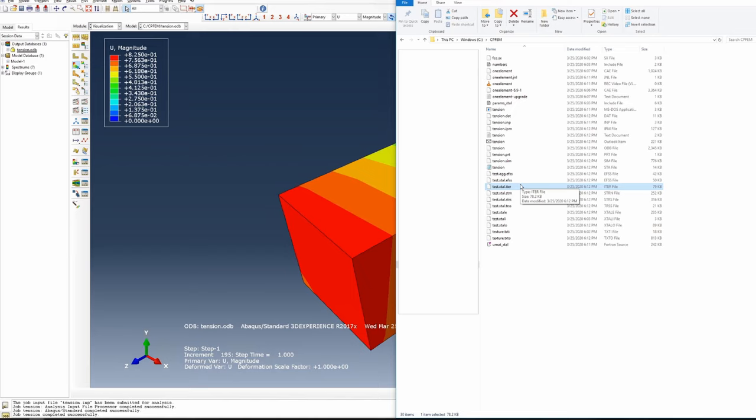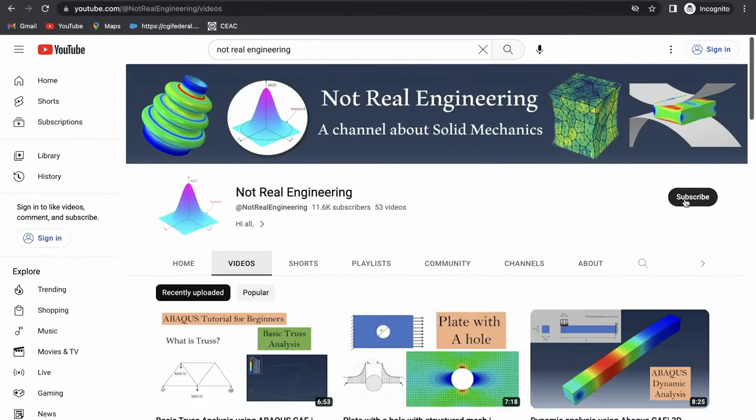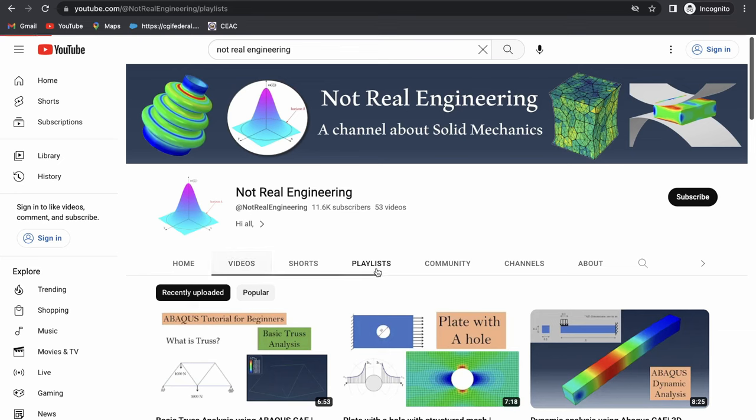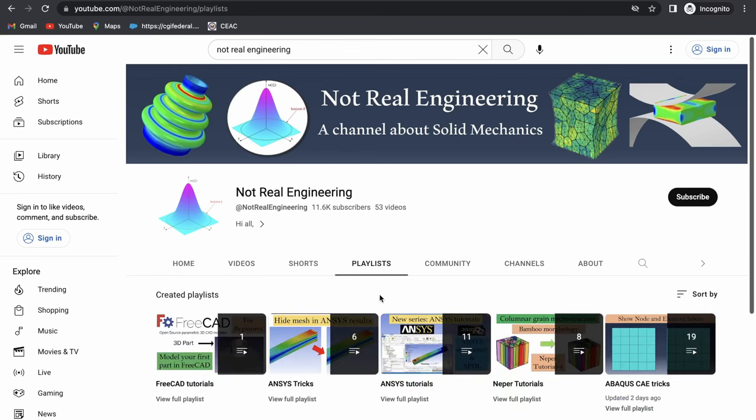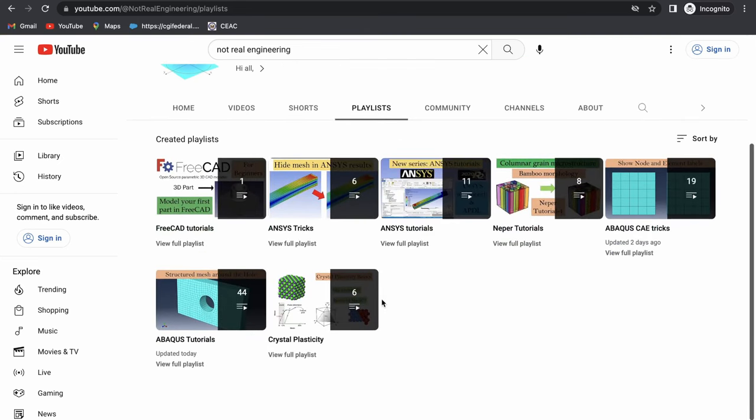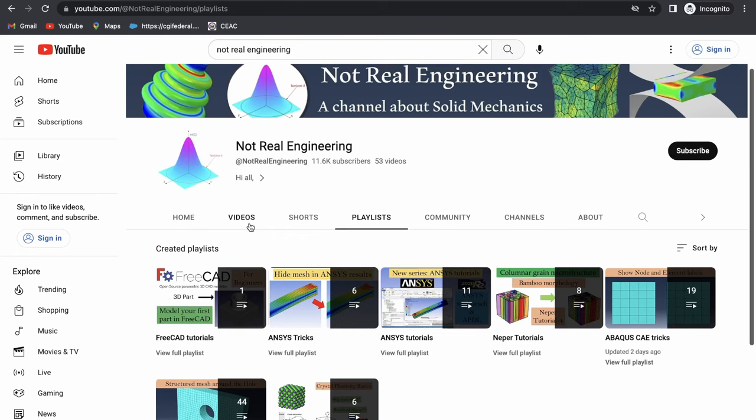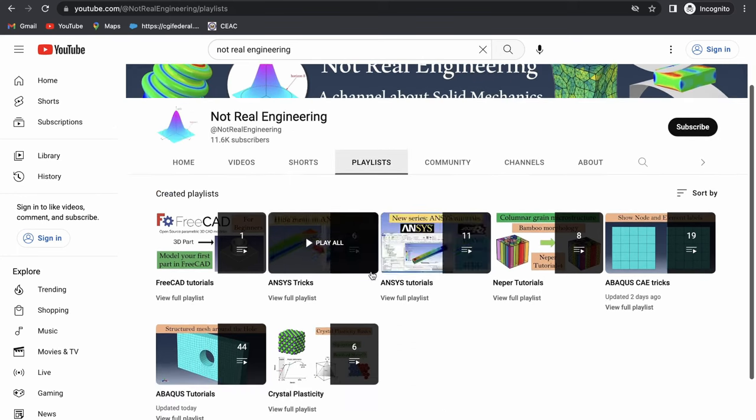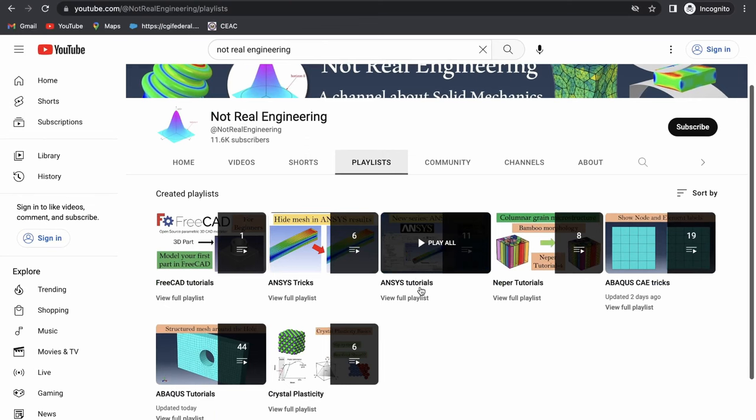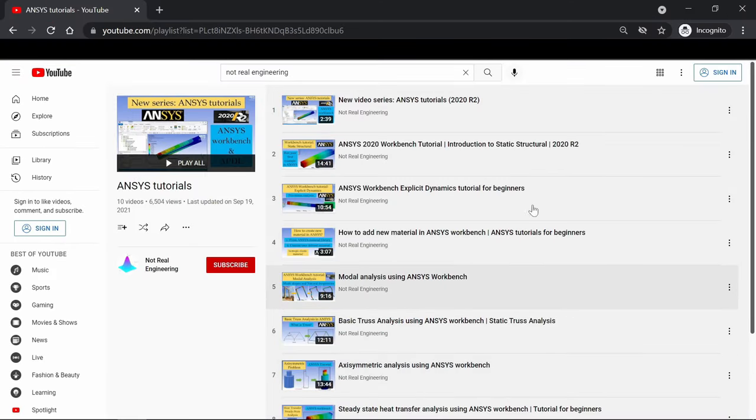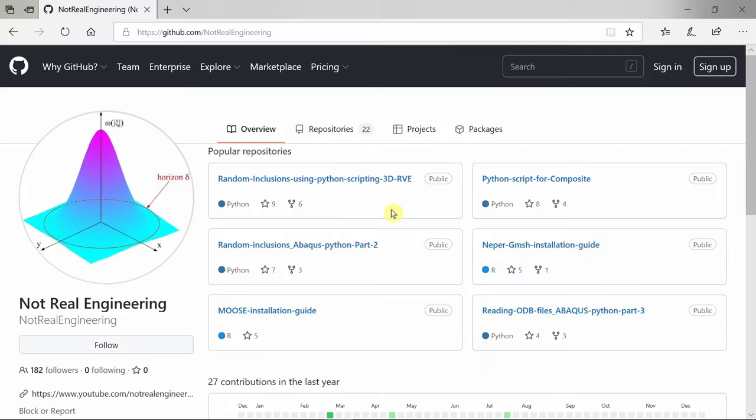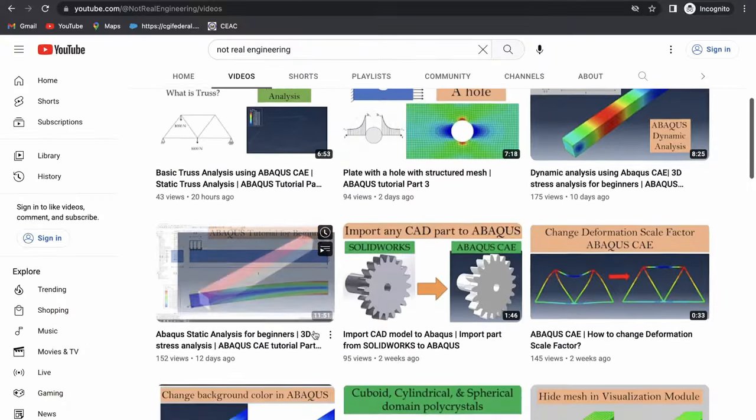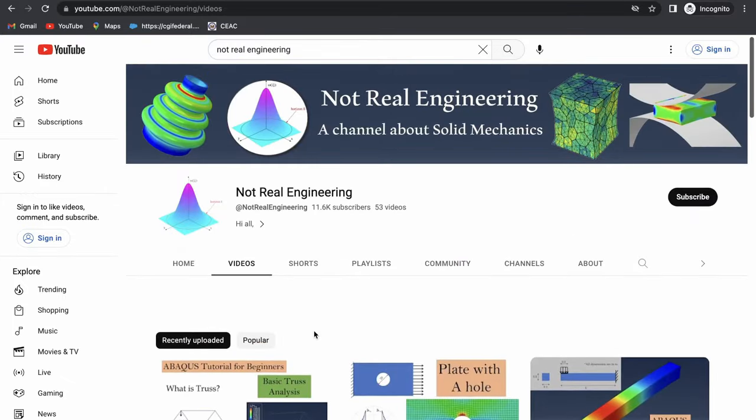That's it for this video. If you have any questions or requests, please comment below. If I get 10 comments requesting the same thing, I'll make a video on that. If you like this video, please subscribe—it will motivate me to create more educational videos. Go to the channel's playlist tab to see videos with similar topics combined together. For example, if you're interested in ANSYS tutorials, check that playlist. All codes and files I use are available for download from this channel's GitHub profile—the link is in the description. If you have questions, let me know in the comments. As always, thank you for watching.